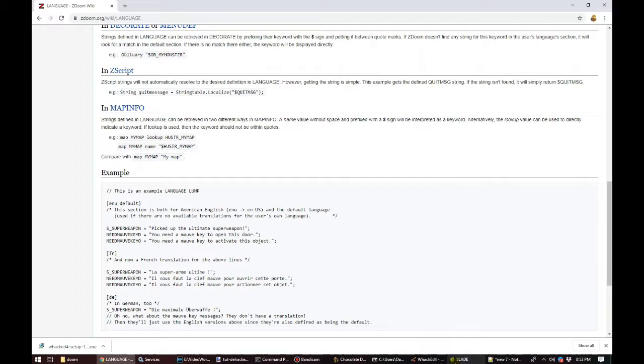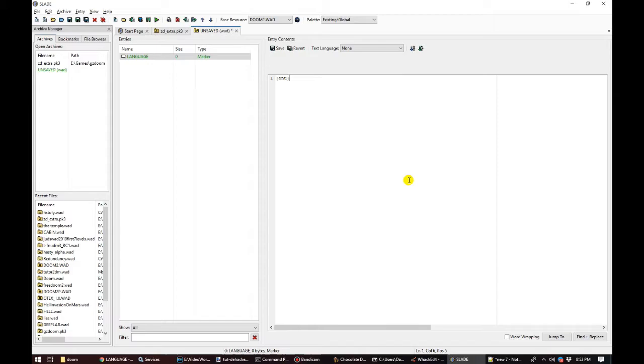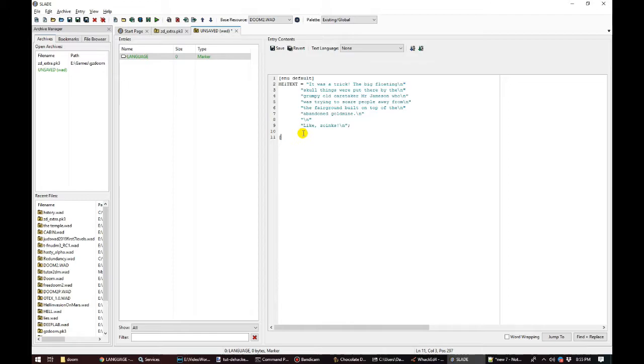We first define that this section is for the language code ENU, which indicates the language spoken in America that approximates English, and we also set it as the default text that will be used if no specific translation of the text is found. Then we specify we're writing text to go into HE1Text, and just like we did for DeHackEd, we write our own end text to replace the existing one. If we want to support more languages, we can also add them here alongside the default one.